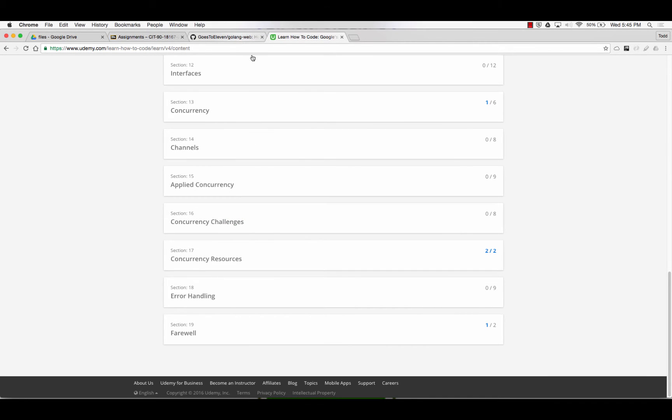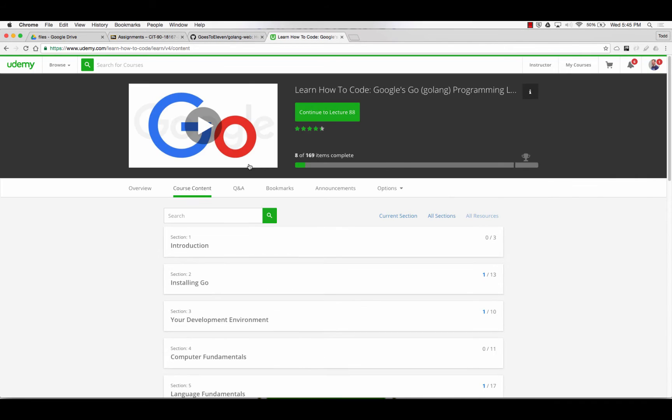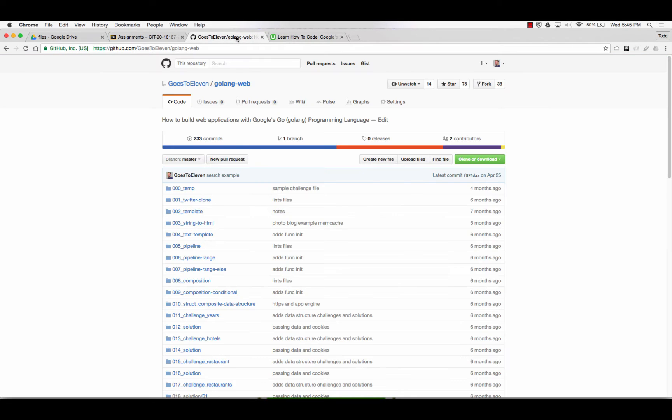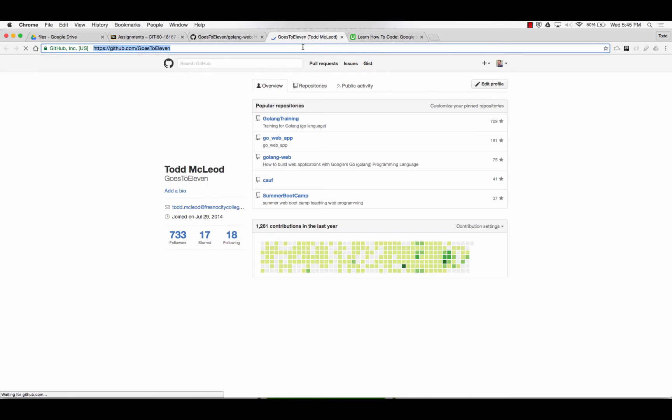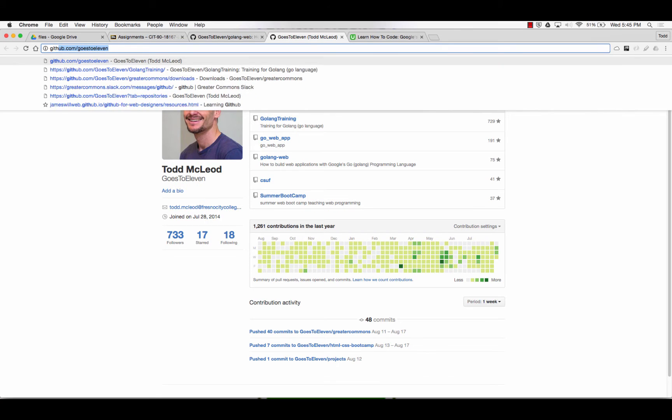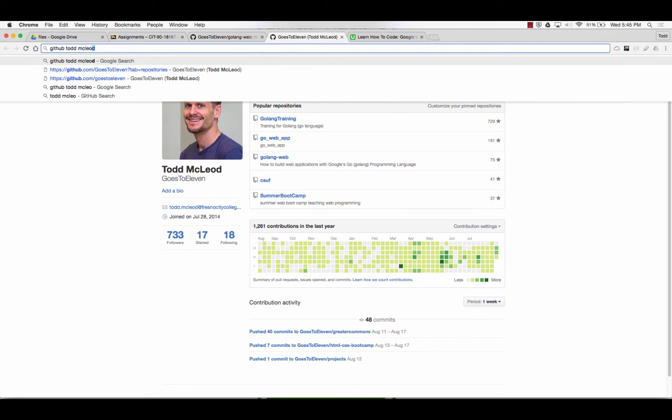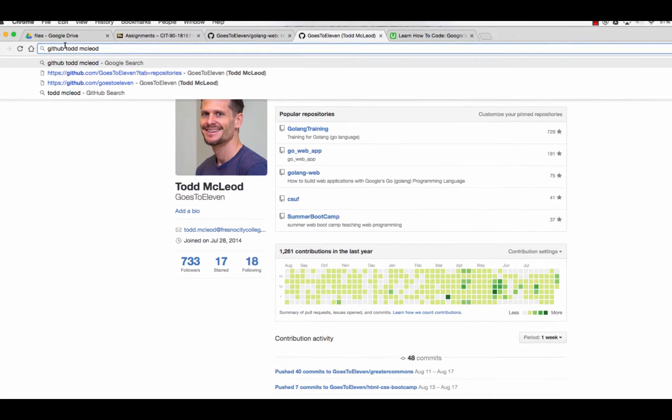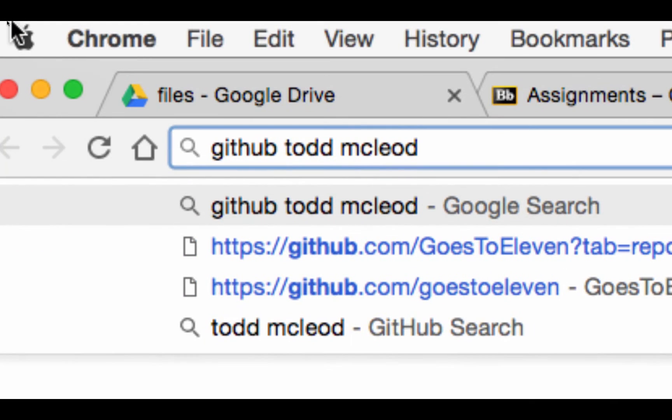You can find the code, all of the code for that is on GitHub. So if you go to GitHub, and better yet, just do this: search GitHub Todd McLeod. So everybody do this now. Search GitHub Todd McLeod.